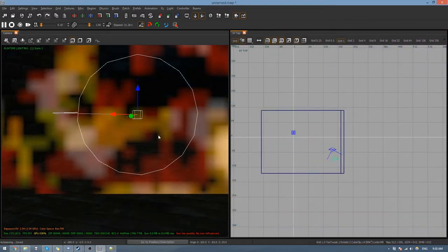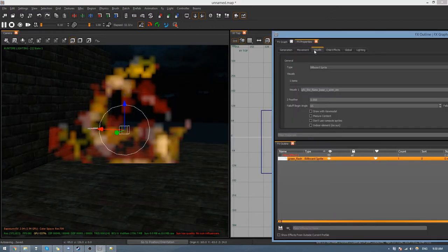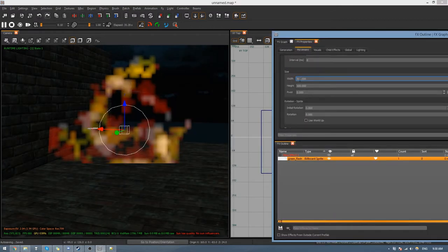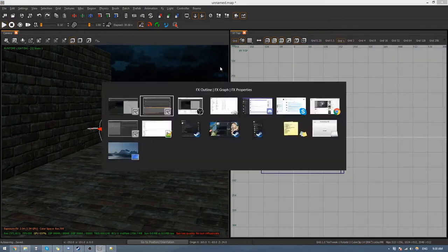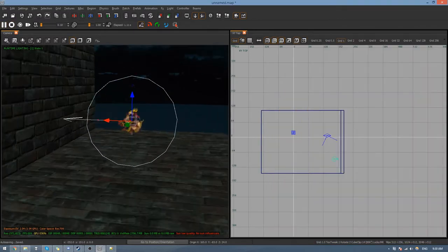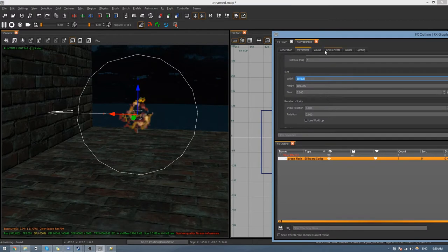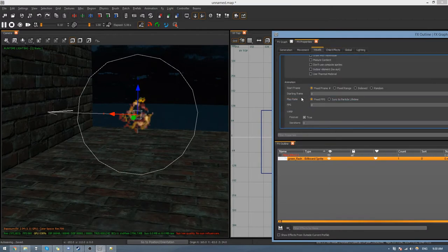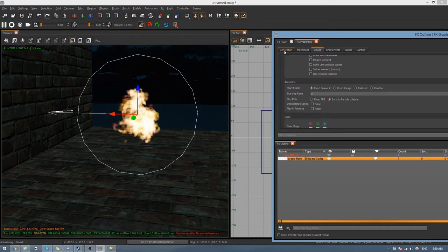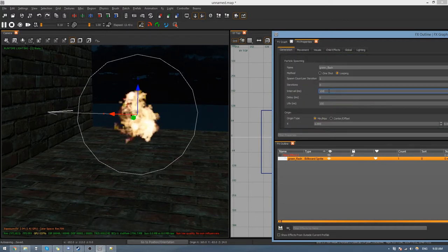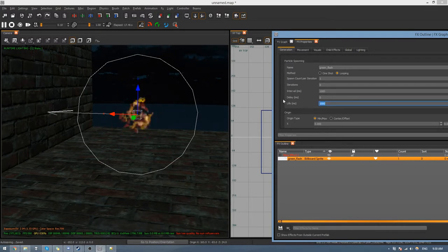You'll see it's really massive in the view, so go to Movement and change the width down to about 10. Then go to Visuals, find Animation, and set Play Rate Sync to Particle Lifetime. Now you see it's flickering quite a lot, so change the interval — I set it to about 1000, which is one second. You'll see it playing like that now.